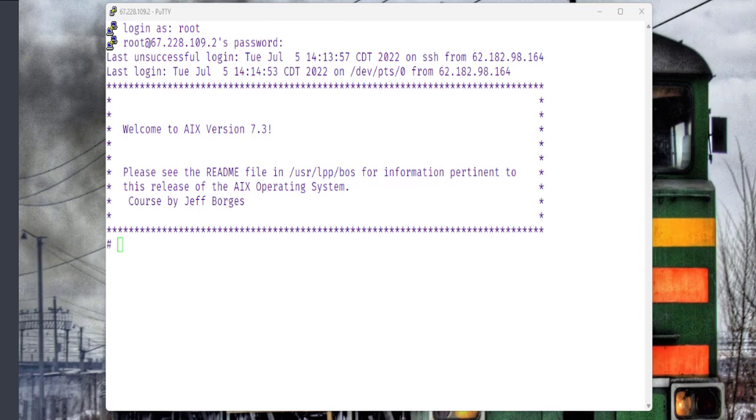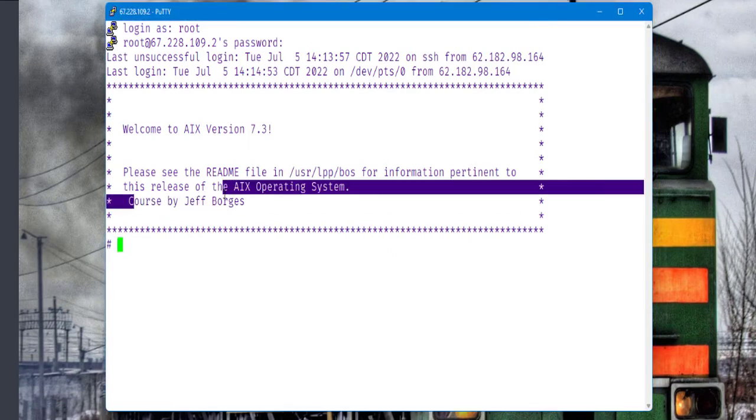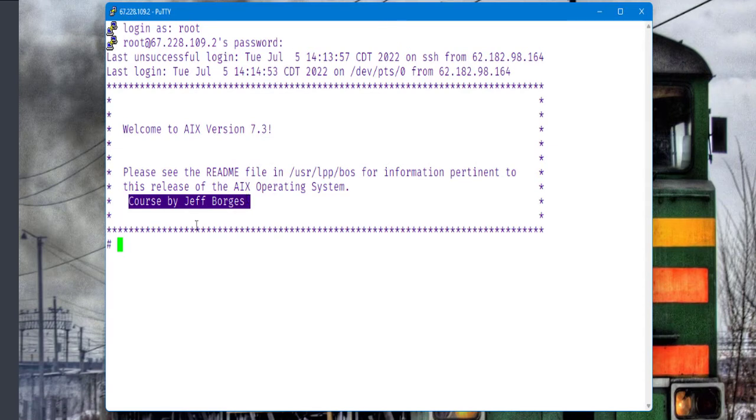Hey, welcome back! After you make your first login to your AIX unit, you're going to see a screen like this one, except for this 'Course by Jeff Borges' which is a customization that I did for my instance here.